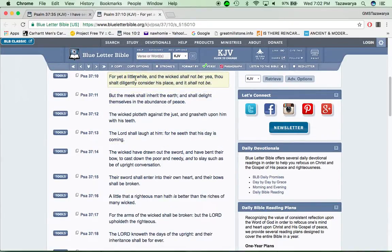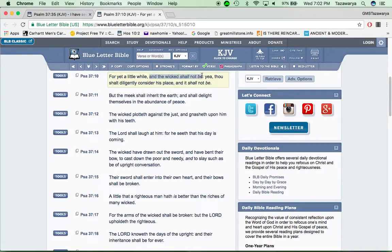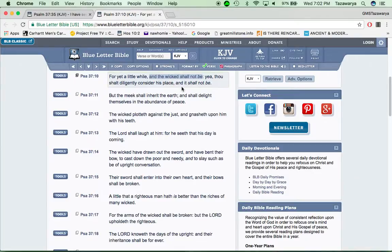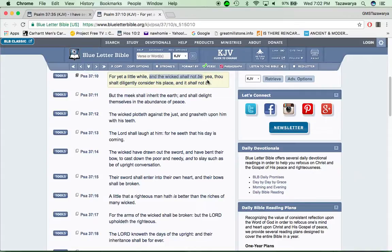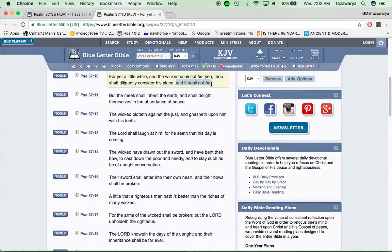This is Psalms 37 and 10. For yet a little while and the wicked shall not be. This is two-folds, man. Right now you see the so-called white man in power, and they're not going to be in power no more. But then in the kingdom, they're not going to be no more. It says, thou shalt diligently consider his place, and it shall not be.